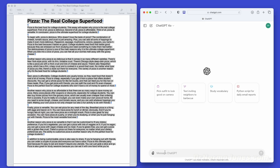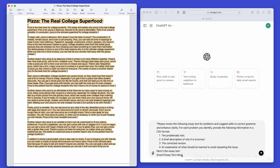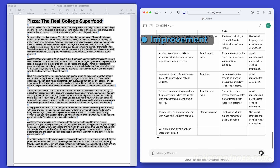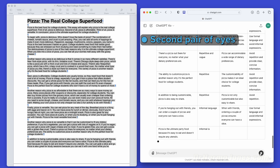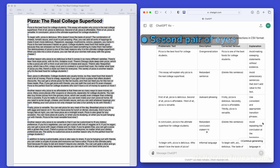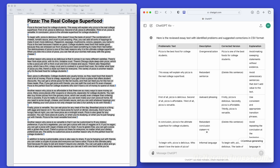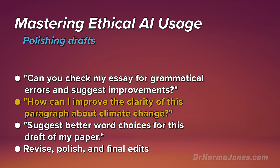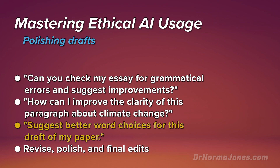AI can be incredibly helpful for improving your writing. It can suggest edits, correct grammar, and enhance clarity. For example, if you have a draft of an essay, an AI tool can highlight areas that need improvement, suggest better word choices, and correct grammatical errors. Think of AI as a second pair of eyes that can help refine your drafts. However, it's important not to rely on it too heavily. The goal is to learn and improve your own writing skills. Use AI tools to guide you, but make sure you're actively engaging in the editing process and learning from the suggestions. Some sample prompts include: 'Can you check my essay for grammatical errors and suggest improvements?' 'How can I improve the clarity of this paragraph about climate change?' 'Suggest better word choices for this draft of my history paper.' Remember that you should always revise, polish, and make final edits to your project instead of simply relying on AI. You are not a robot, so you want to be sure that you and your voice are reflected in your work.